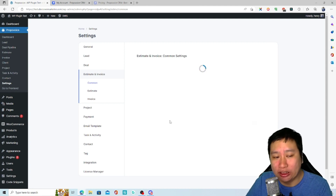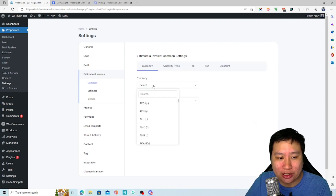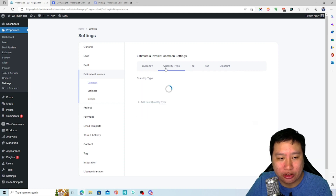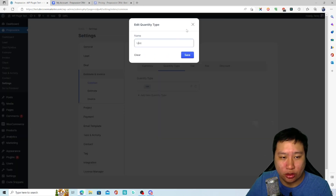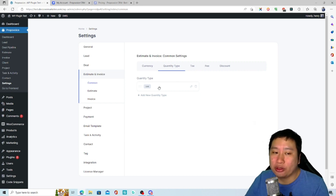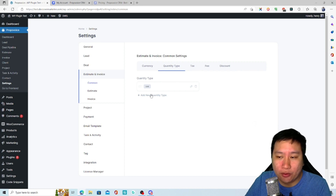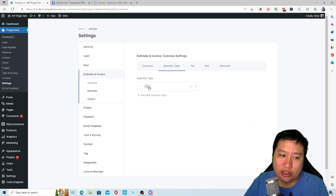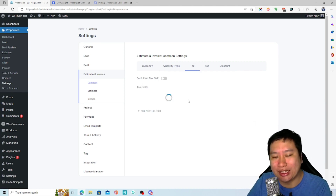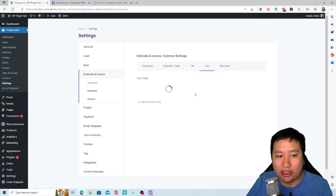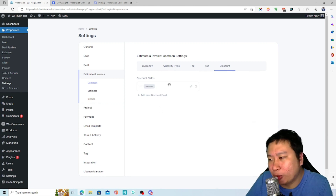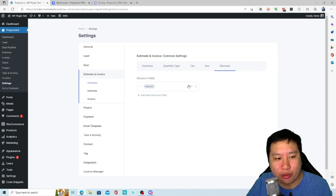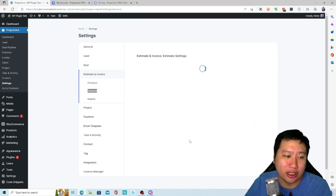Then you have your estimate and invoice settings. You can set the currency, language, and quantity type - whether you charge by unit or by number of hours. So if you're selling physical products you'd use units. You can also set tax, fees, and discounts - you can create multiple different types of discounts, like free shipping or whatever it is.